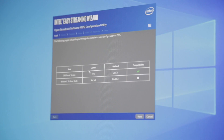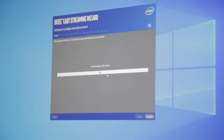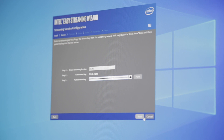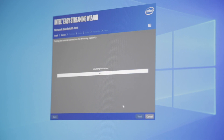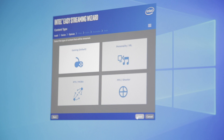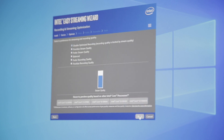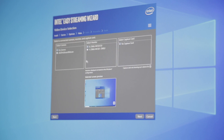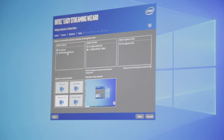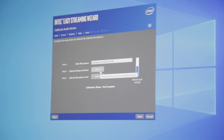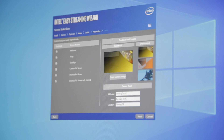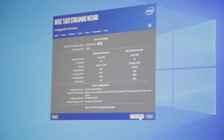Once installed, open it up and follow the steps on screen, which will include downloading and installing the OBS software, linking your Twitch channel to the software output, testing your bandwidth, optimizing the settings to suit your setup and desired stream use — for example whether it's a gameplay stream or an IRL stream — selecting your webcam, primary monitor and any capture card you may be using, calibrating your microphone, personalizing your scenes, and then finally applying your settings to OBS.